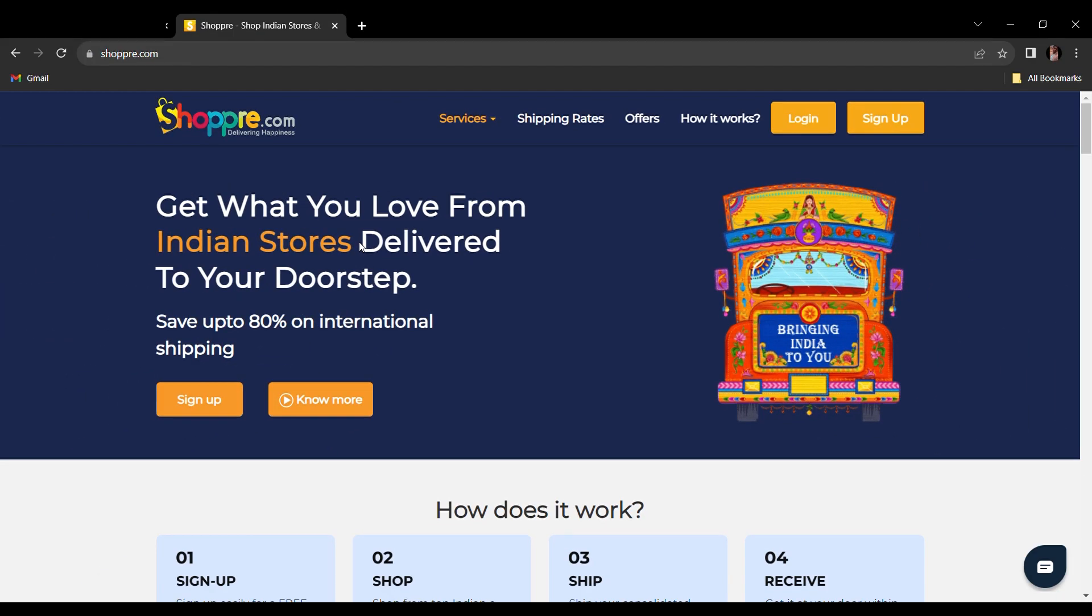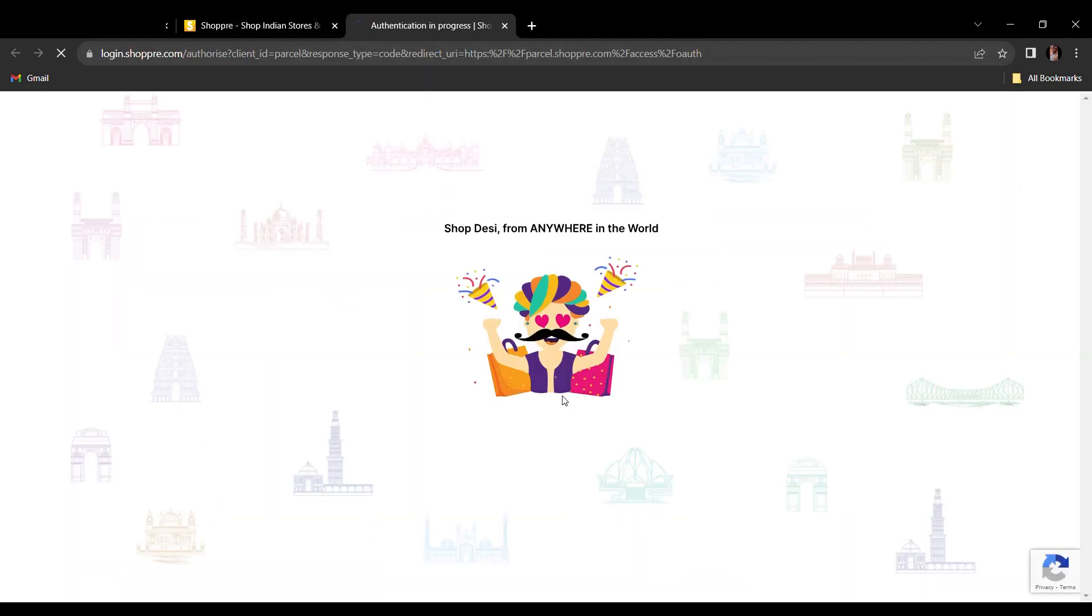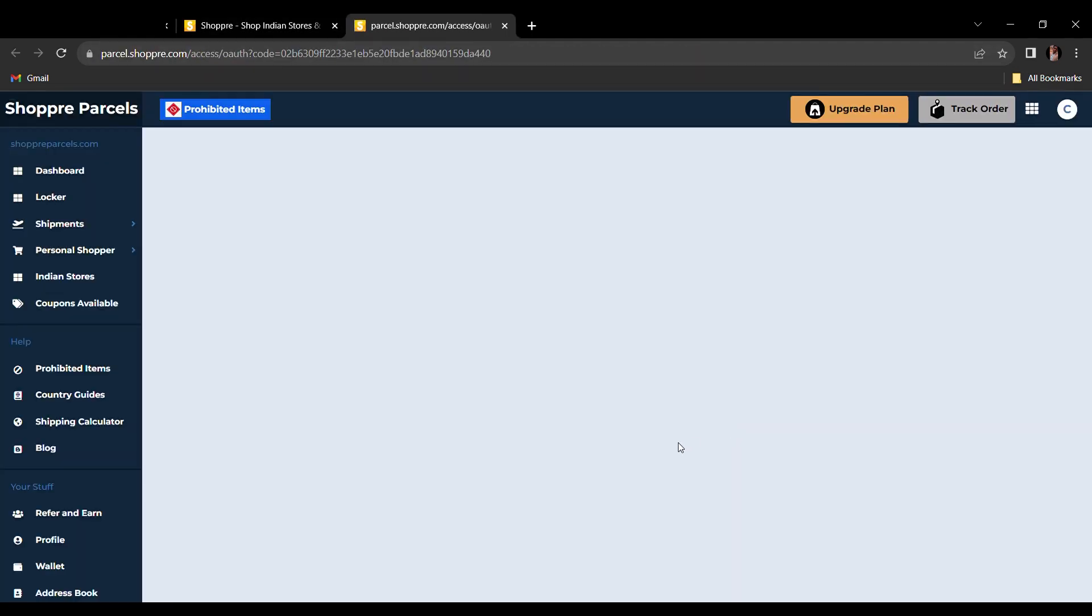Don't worry because Shopray's personal shopping experience is here to help you out. Watch to know more about how you can use this service. Go to www.shopray.com and log in or sign up if you haven't already with your Gmail account or email address.